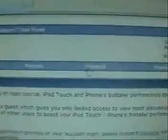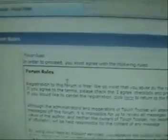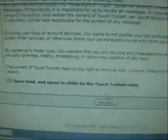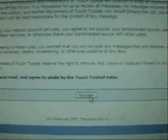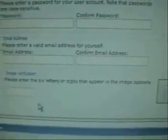The first thing you're going to want to do is register. Go ahead and read all the rules. You'll click on register, then set up your username, password, email address, and enter in the image verification code.